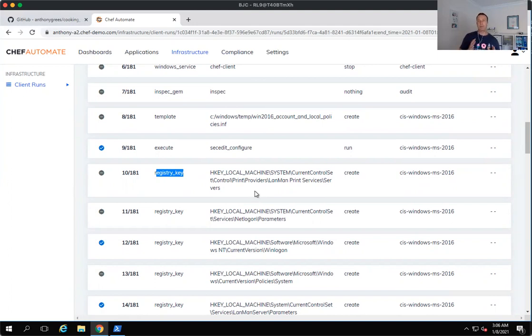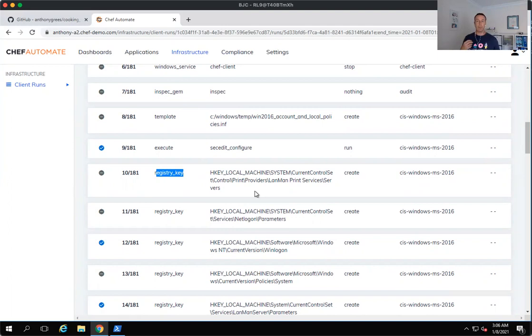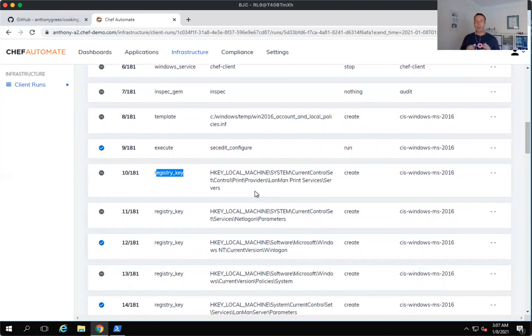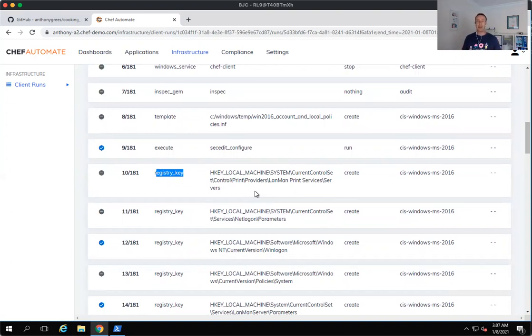So effectively, what we can do is because it's code, we're able to modify the InSpec audit and compliance checks that we want to perform on our fleet. Now we can go and take Chef Infra cookbooks. And of course, we can modify those as well because they're all code at the end of the day. And then we can run those against our environment using policy.